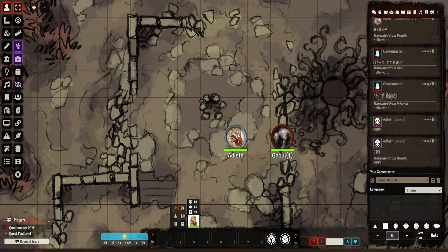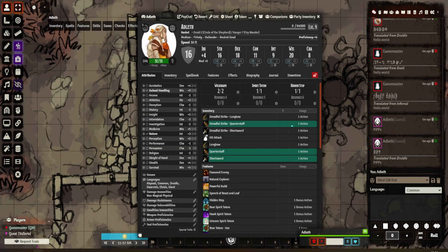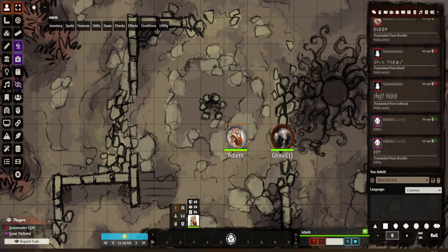This is all tied to your languages list, so you could tie things like the Comprehend Languages spell into this — make a macro and spell effect to give the character all languages and tick all of them for the duration. That player gets to see stuff which is quite cool. It gives that kind of specialty feeling where a player feels they've done something cool and different — they've got information no one else knows.